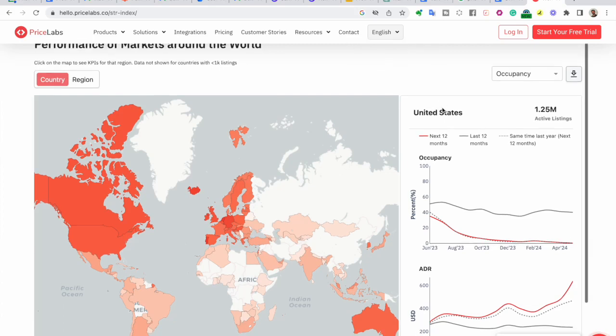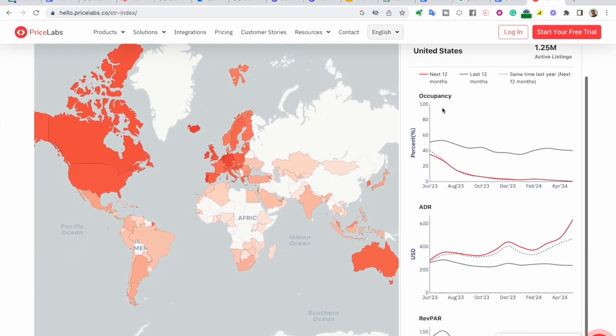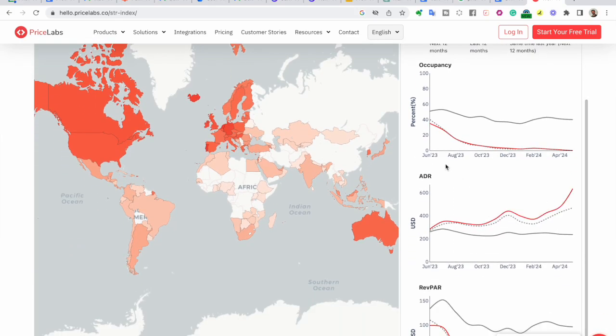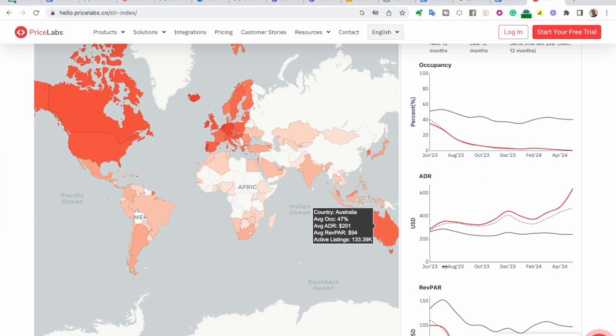We're excited to introduce an invaluable tool for the short-term rental industry, the STR Index, by Pricelabs.